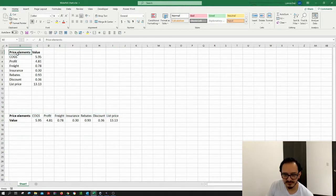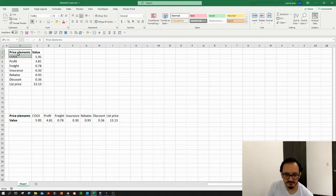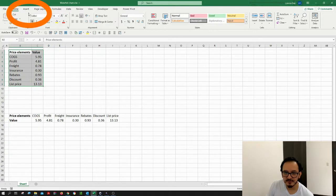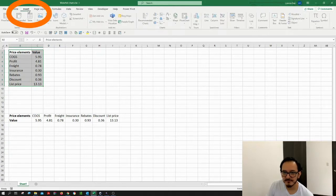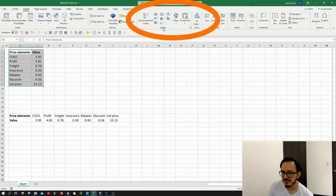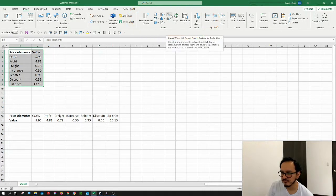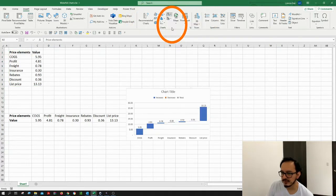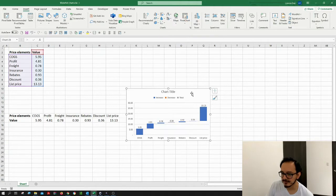We want to select first from cell B2 up to cell C9, then I'm going to go up here to the insert menu and to the chart section. I will look for the waterfall chart and click it.